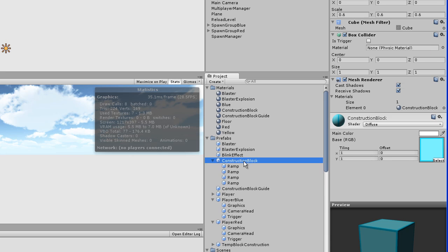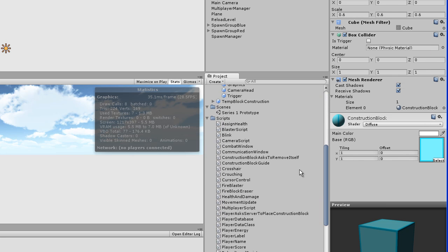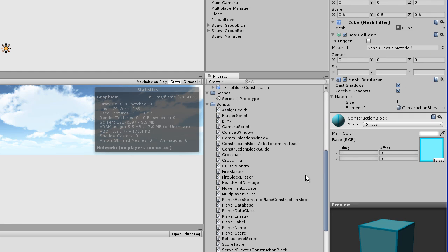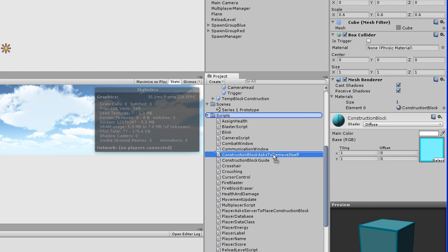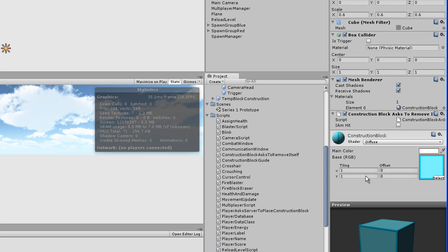Now the next thing is the construction block prefab itself. To this we need to add the construction block asks to remove itself script, which is right here. I'll just drag that in. Now we need to set up the fire block eraser script. It's going to be attached to its own game object, and that game object is going to get placed inside each of the players.